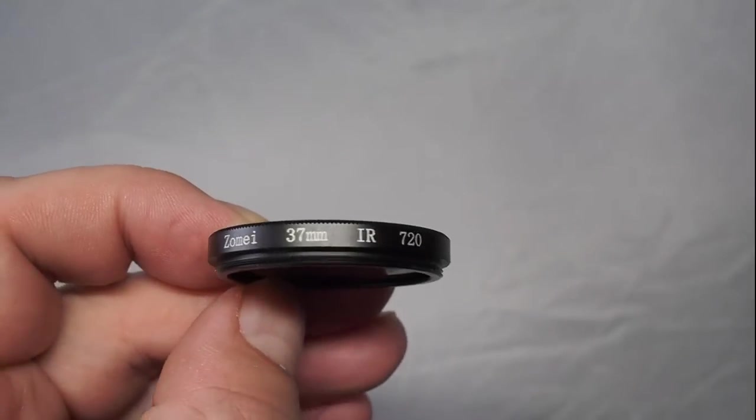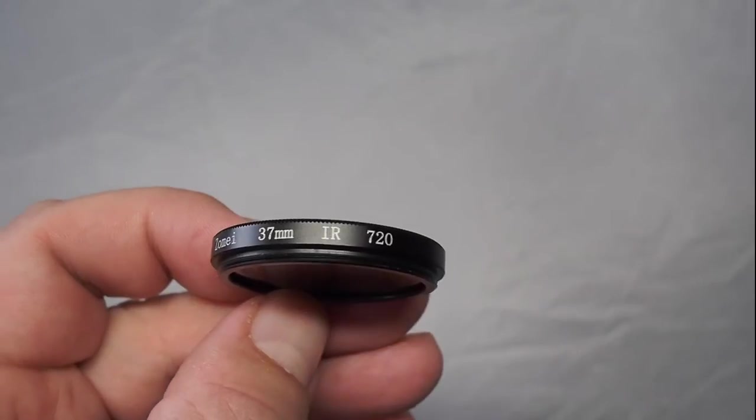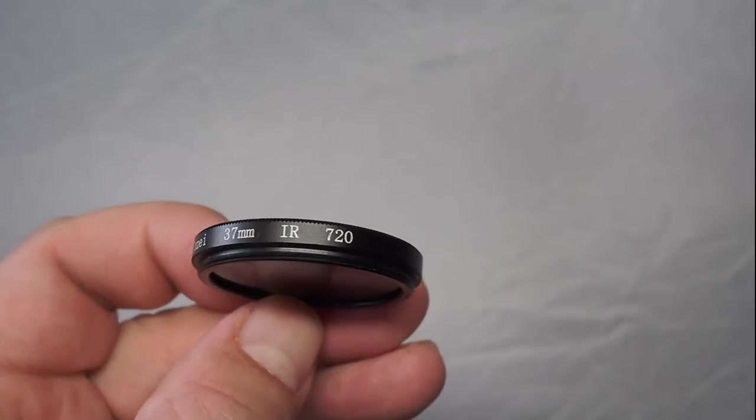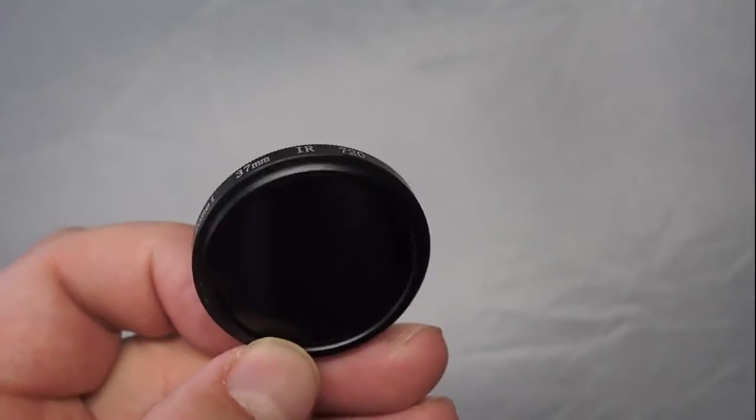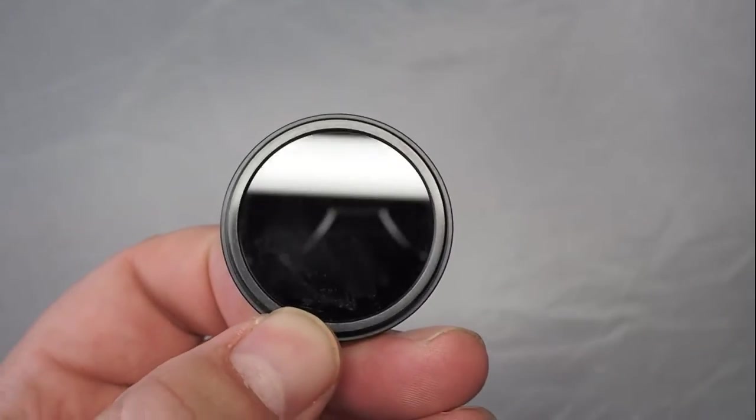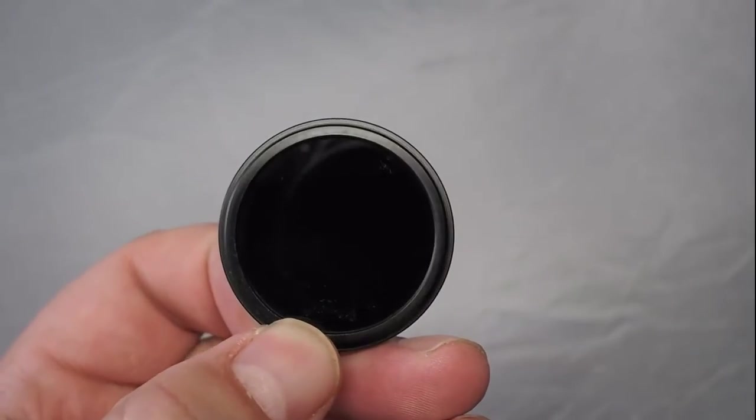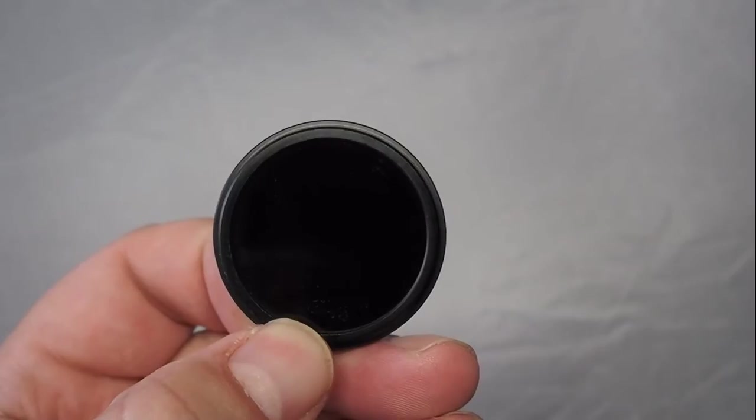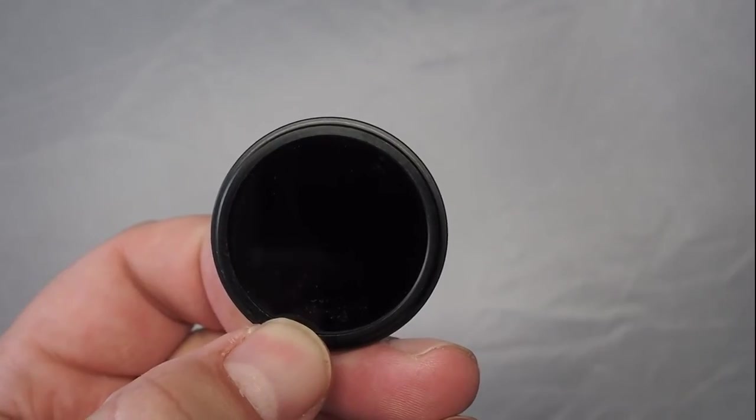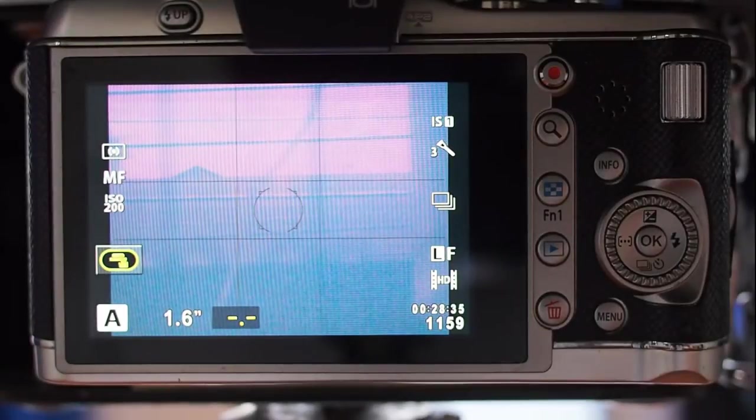Okay, we've got a cheap IR720 filter here from eBay, $13. I don't see much difference to using the expensive ones.